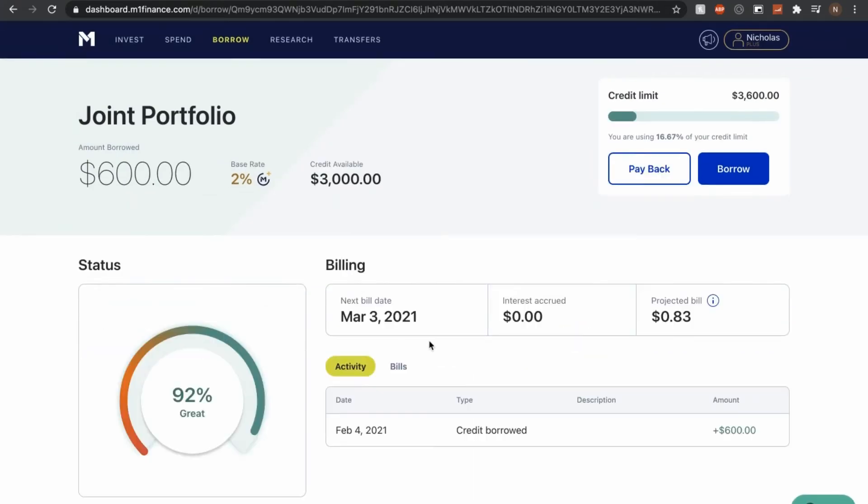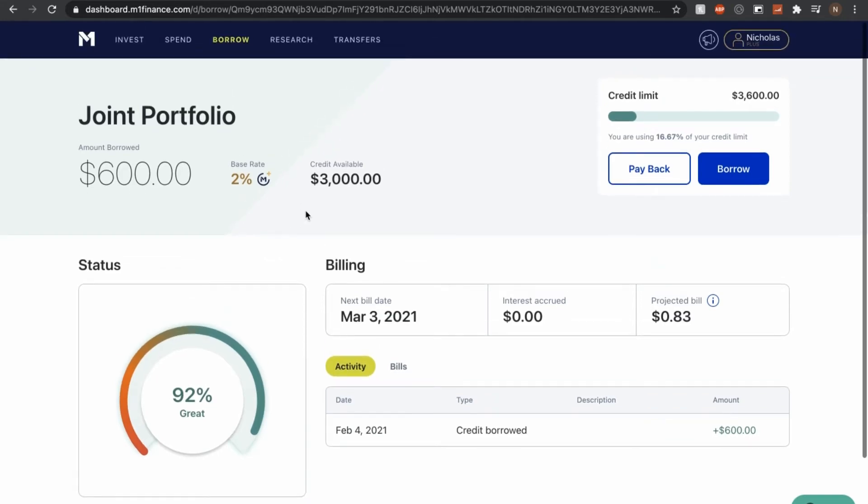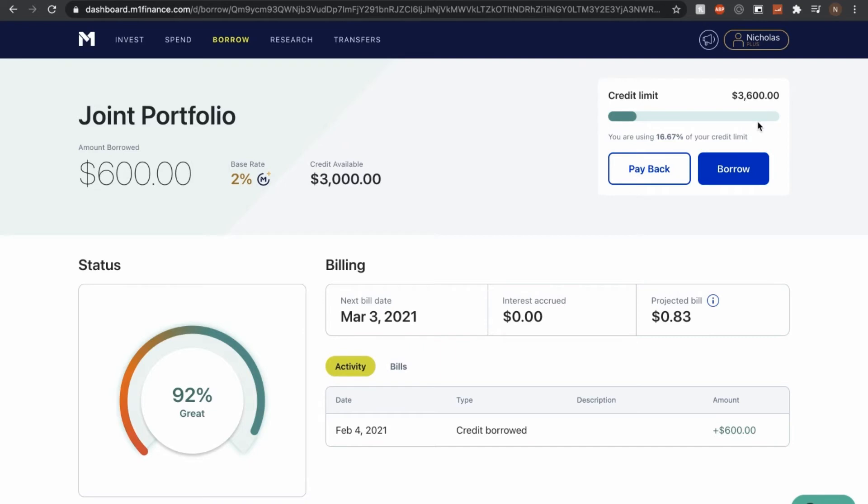So I quickly refresh this page and it looks like the M1 borrow transaction went through. And it looks like I am borrowing 600 right here and a 2% base rate. My available credit is $3,000. It's really nice that they have a visual graph right here of how much I am taking and what I have left over.